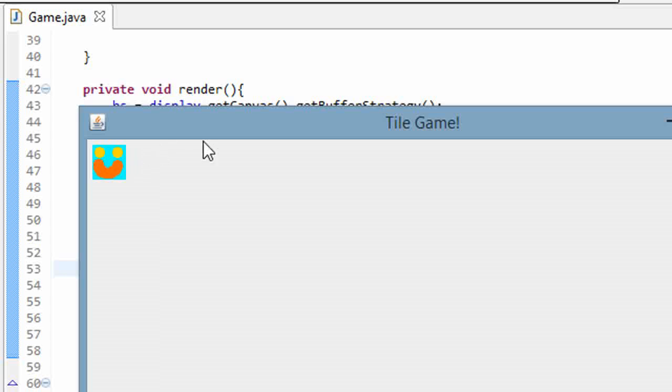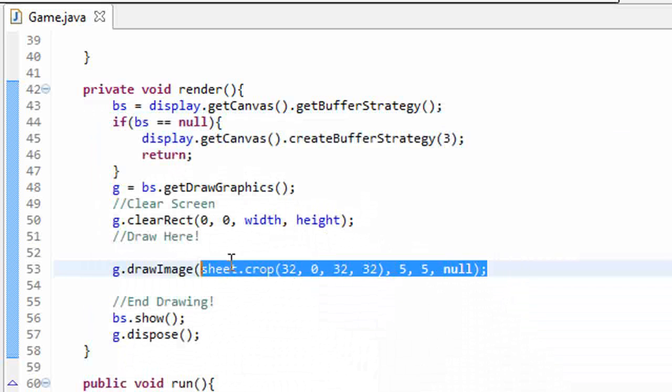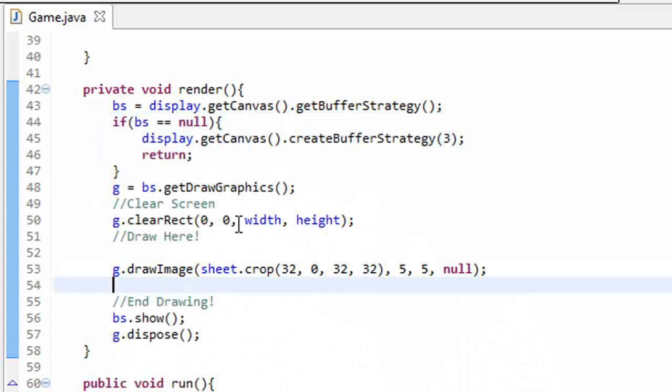This is sweet, guys. We have sprite sheets working. Of course, you don't actually want to draw images like this because every time we're calling this render method, we're cropping out an image. That's very inefficient.